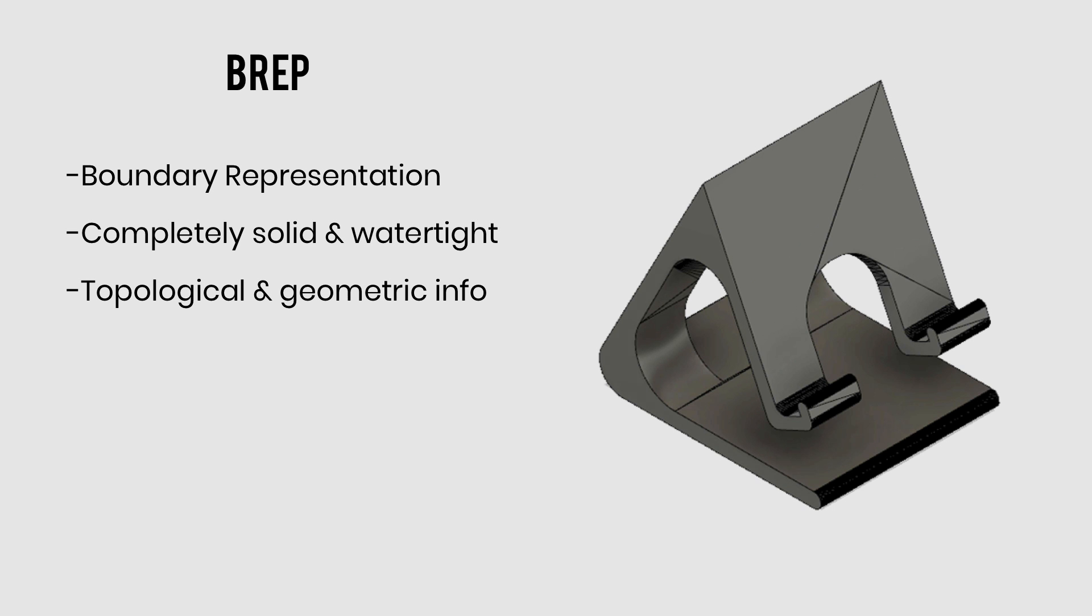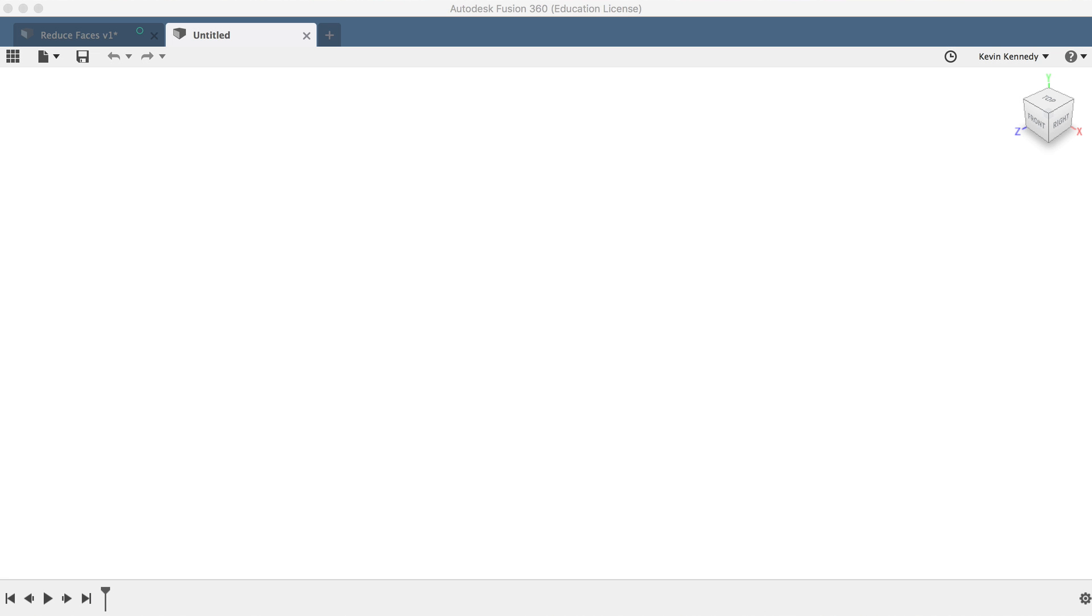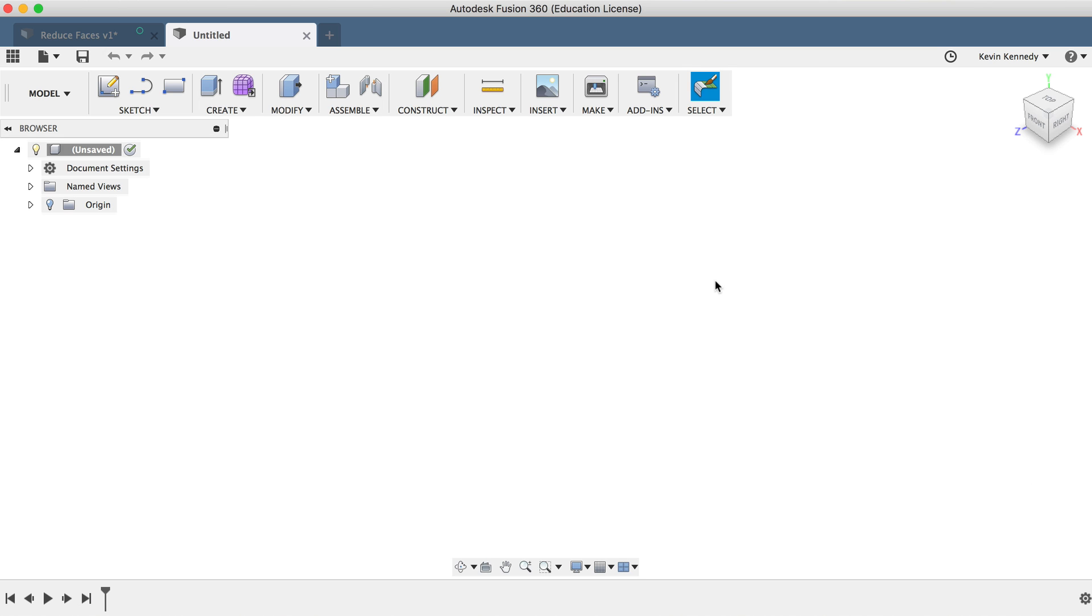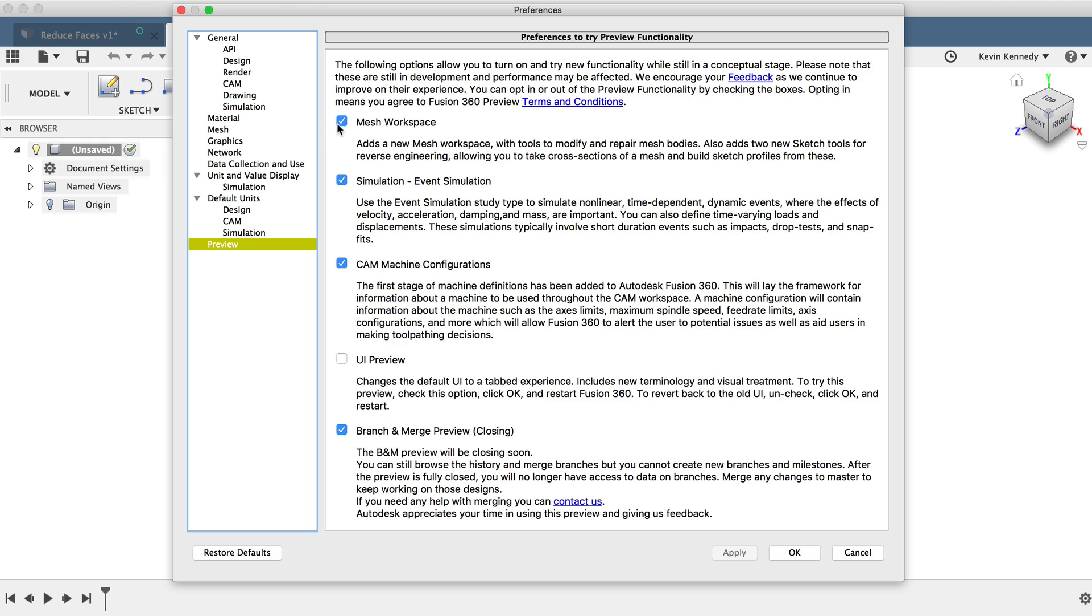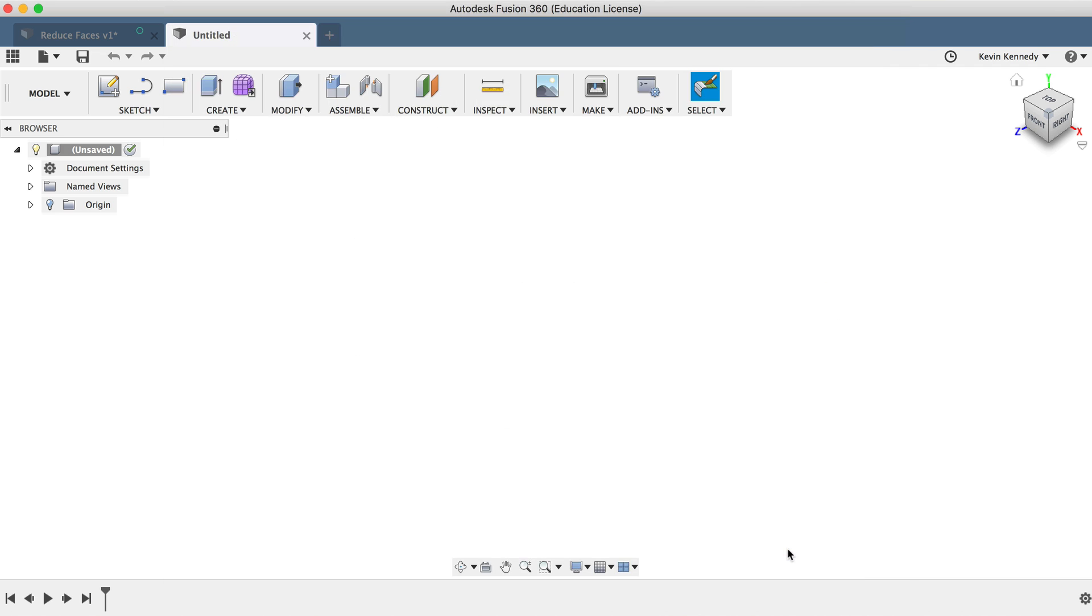Alrighty, so now that you're familiar with some of the common terminology, let's take a look at how to use Fusion 360 to convert an .stl file to a .brep solid body. The first thing that we'll want to do is make sure that the mesh workspace is enabled. To do this, I'll select the preferences menu from the profile drop-down list, and then I'll select preview, and you'll see that we can toggle the mesh workspace on and off by clicking the checkbox. Now after clicking the checkbox, you'll have to hit the apply button and then the okay button.